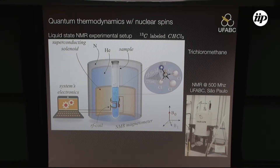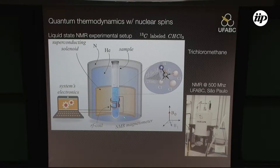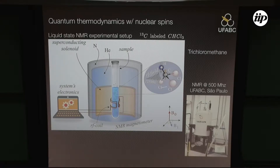We use this platform: a nuclear magnetic resonance system. In this kind of system, we have a sample — we can have a solid state or liquid state sample. We opted to use a liquid state sample, where we have a kind of molecule that we want to investigate diluted in a deuterated solvent. This is very diluted. I'm representing the chloroform molecule here, but we can also have other kinds of molecules.